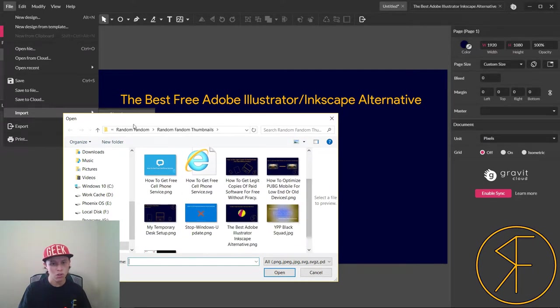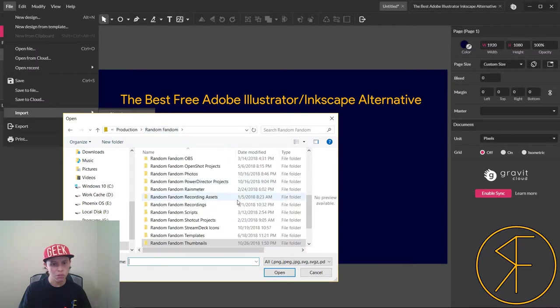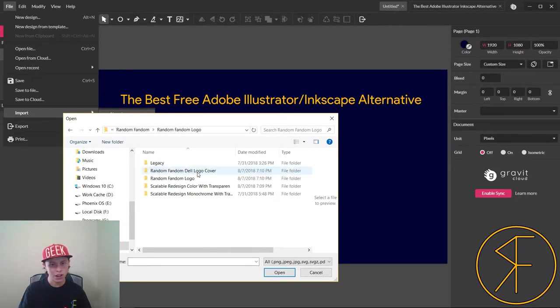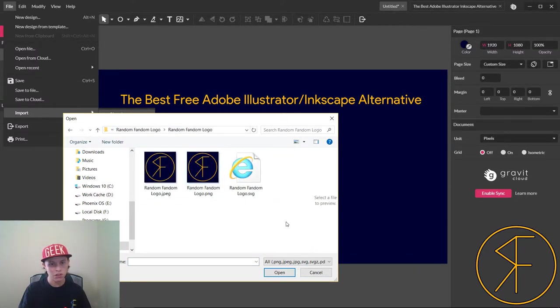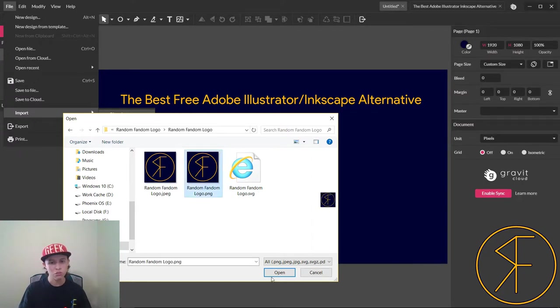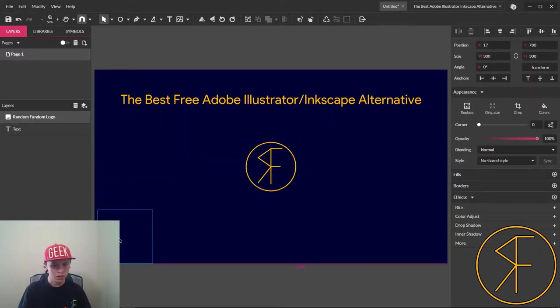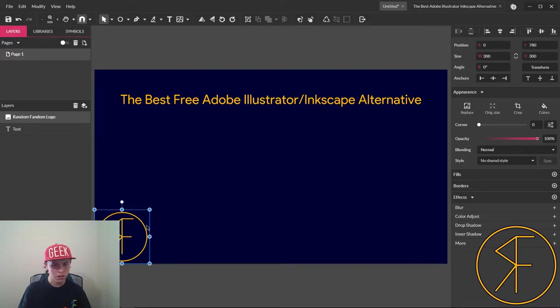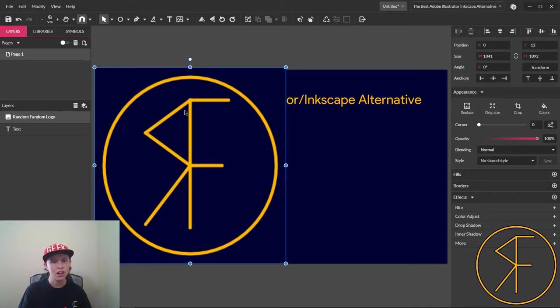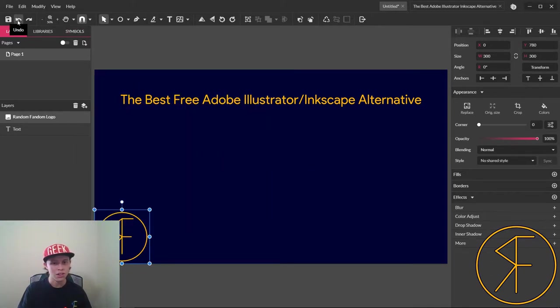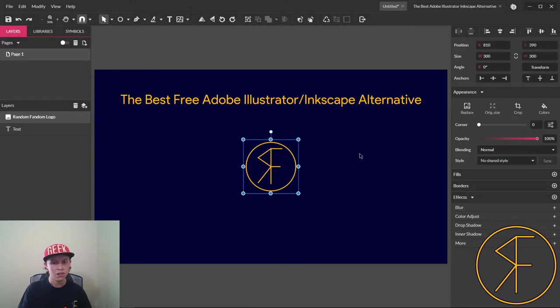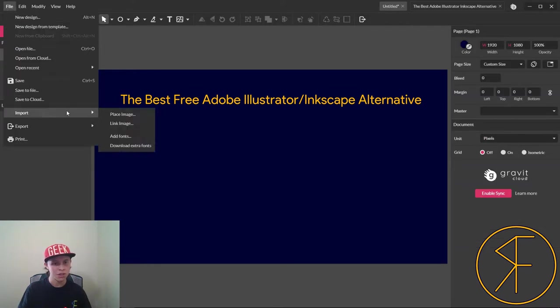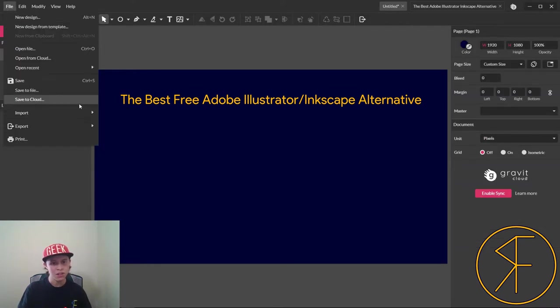So we'll go ahead and we'll import the logo that I made for my channel, which is a vector graphic. Actually we'll open up the PNG first. And as you can see when we stretch that it got slightly blurrier.